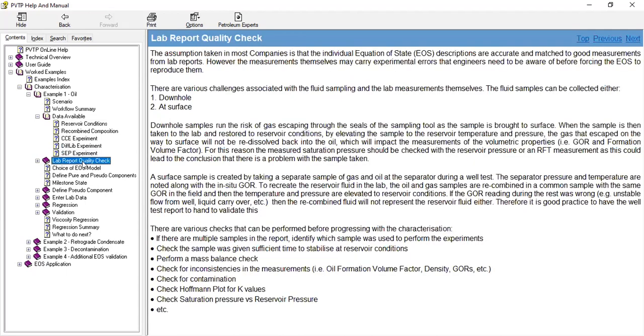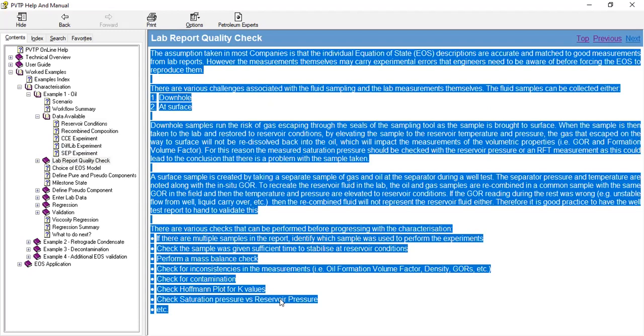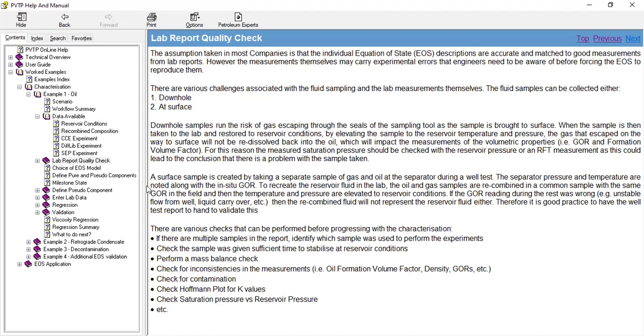Now, lab report quality check. I want to read all of these messages, but given the time that I have, I will skip. If you have PVT TV, you can read it yourself. After reviewing the materials here, we will go back to PVT TV and run the simulation.